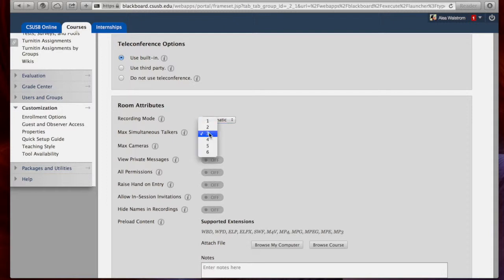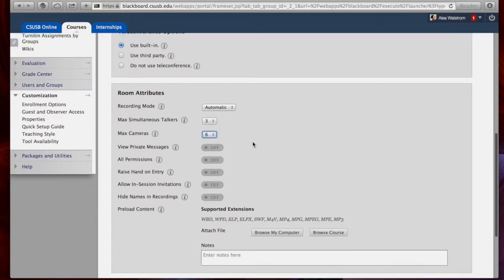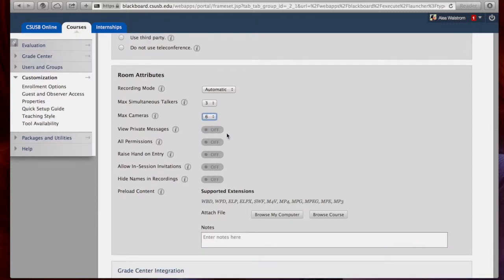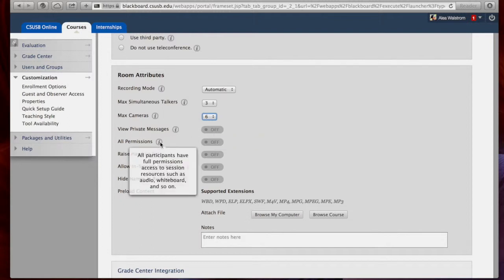You can customize the amount of talkers who can be speaking at the same time and also the amount of cameras that can be available. I personally do not like the option of recording private messages. It's just a bit too panoptic for my pedagogy. So I'm going to leave the default settings off.